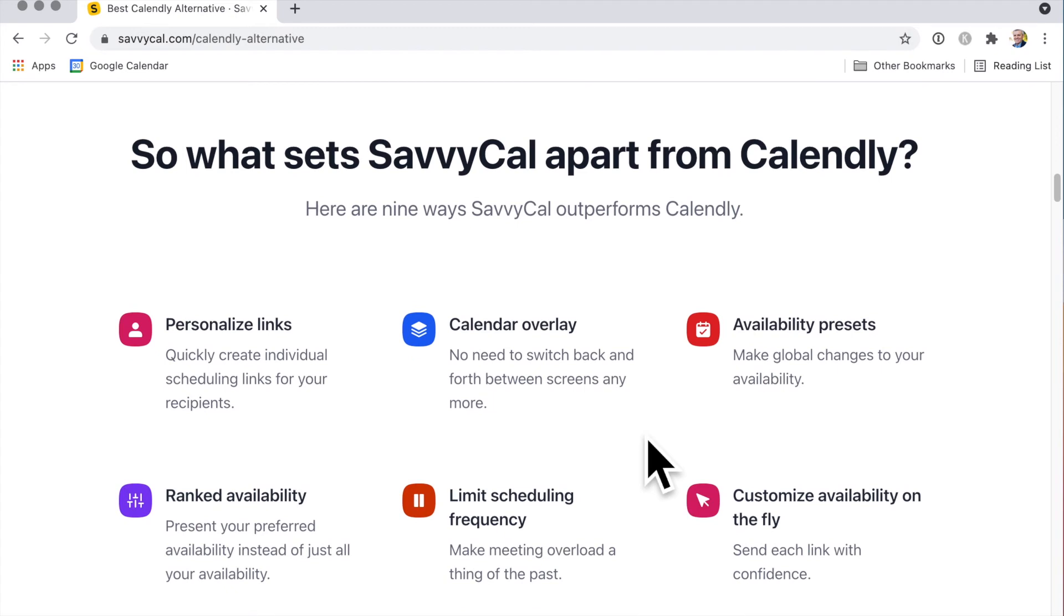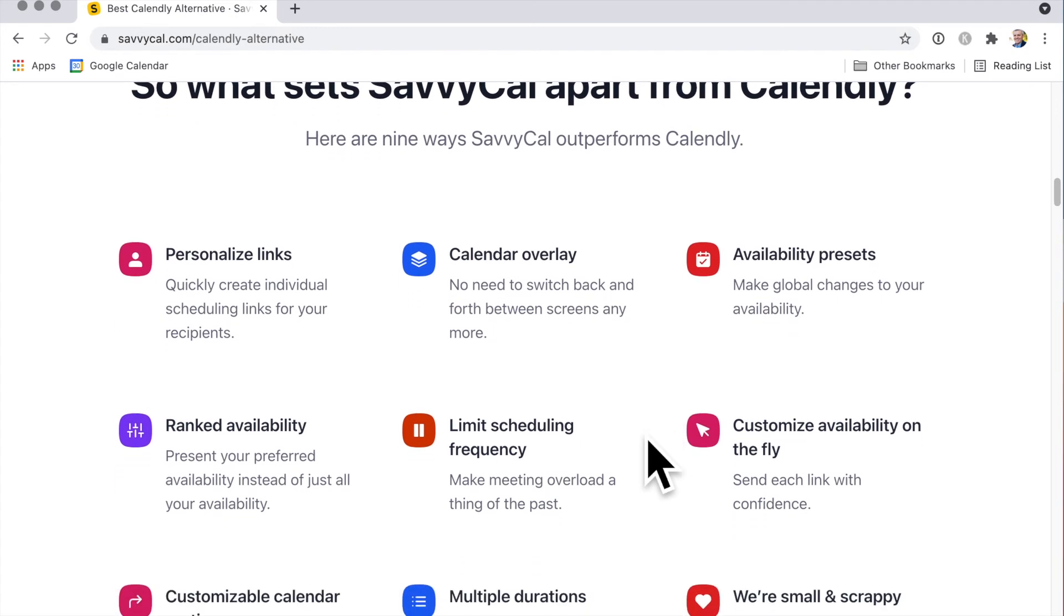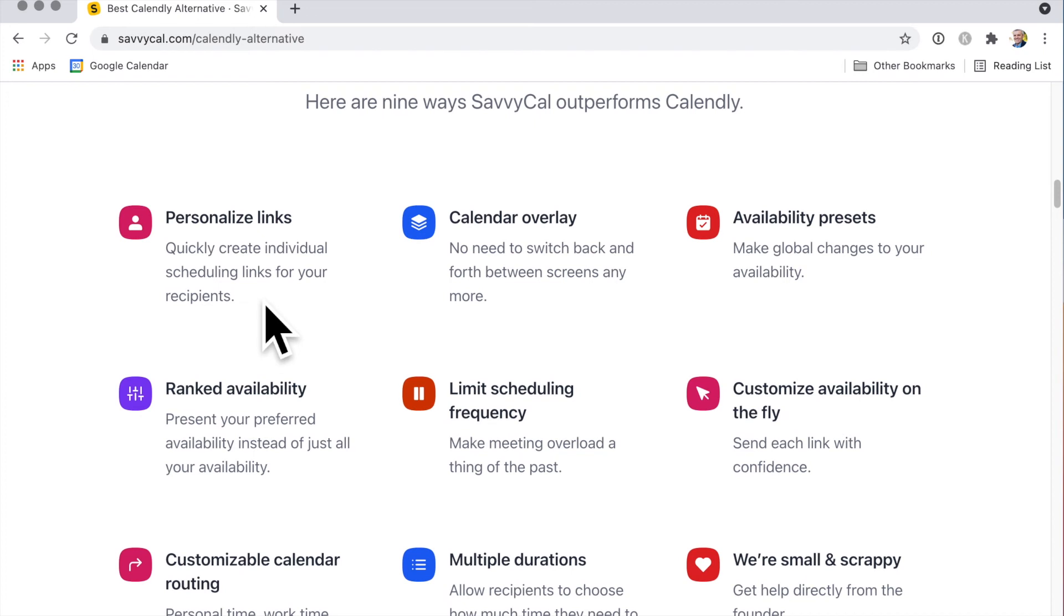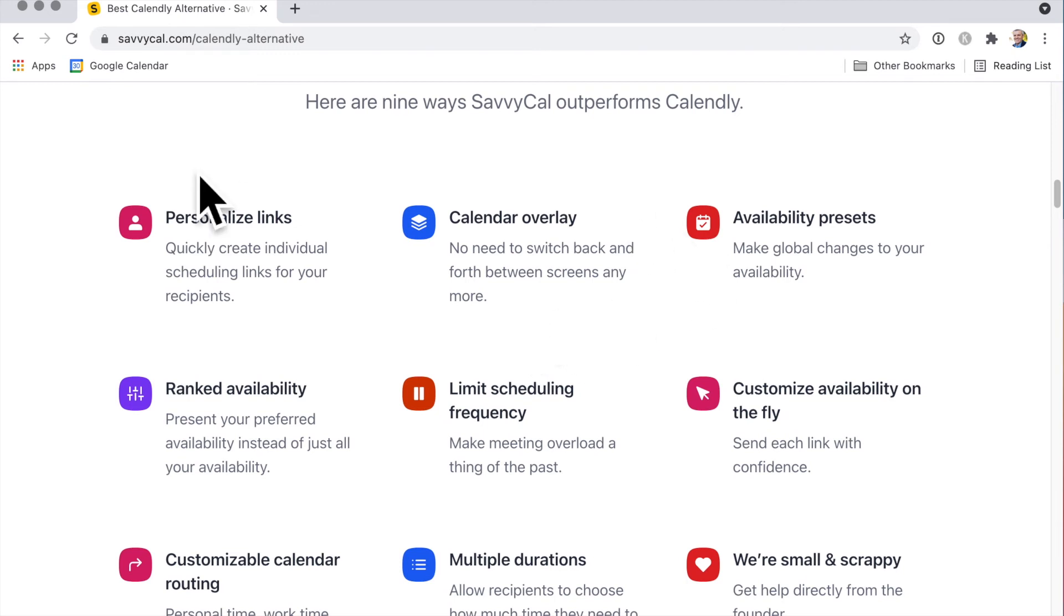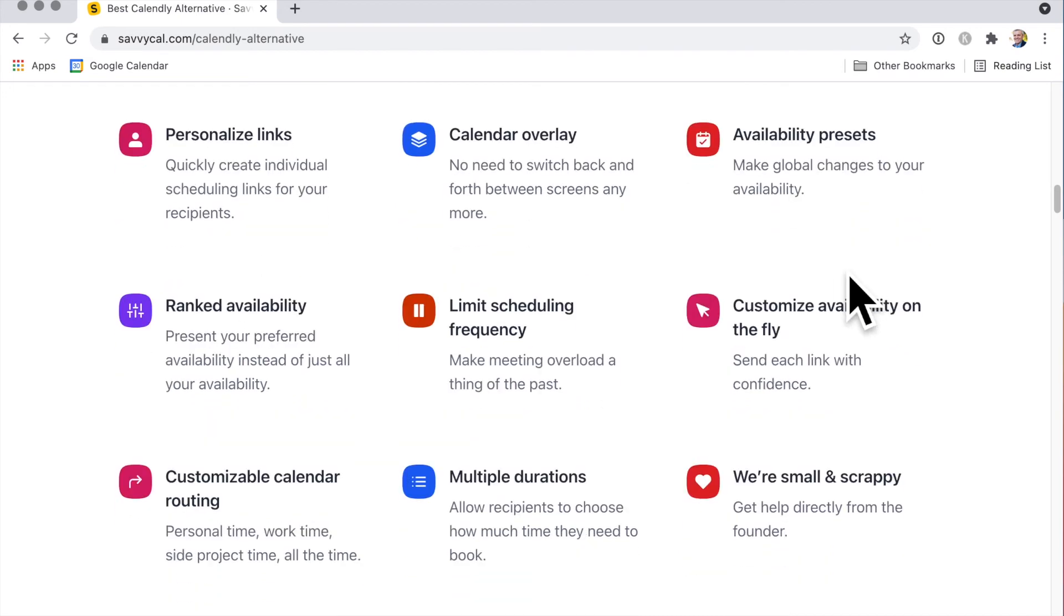What sets SavvyCal apart? Personalize the links - that makes it look a little bit less technical. Calendly can sometimes appeal more to tech people. Calendar overlay - this is good, so you don't have to keep switching back. I do a bit of that in Calendly, switching back from Calendly to my calendar. And then you can change your availability globally, so that applies to all events, which is really good.